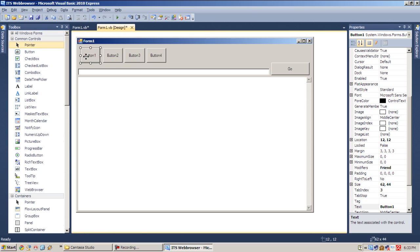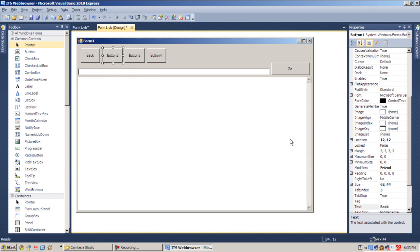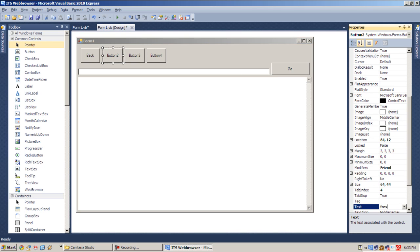So let's change its text property. Select text, type in Back. For this one it will be Refresh. Let's change it to Refresh. That's it.